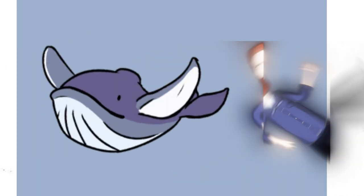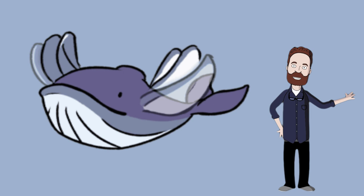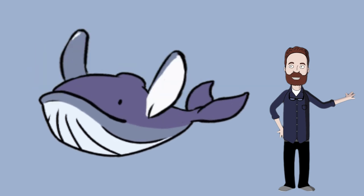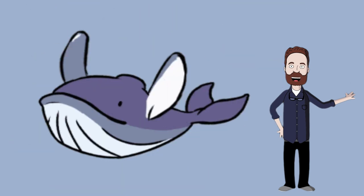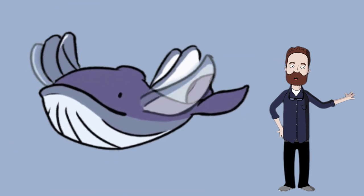A blue whale's tongue is so big that about 50 people can stand on it with no issue.